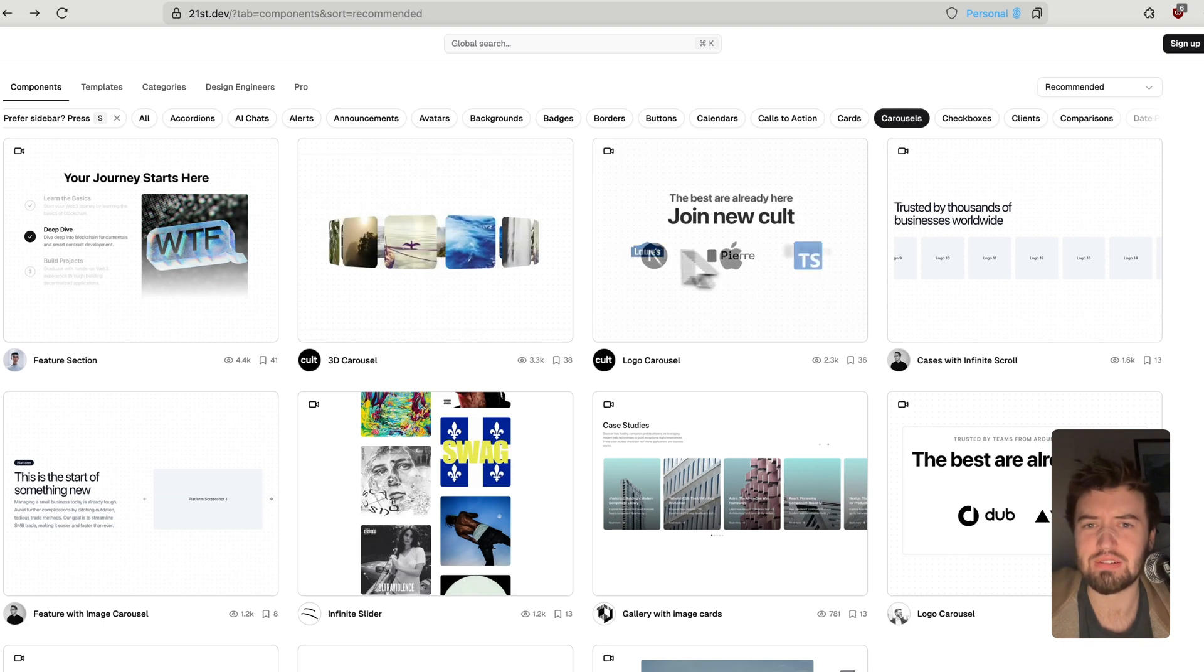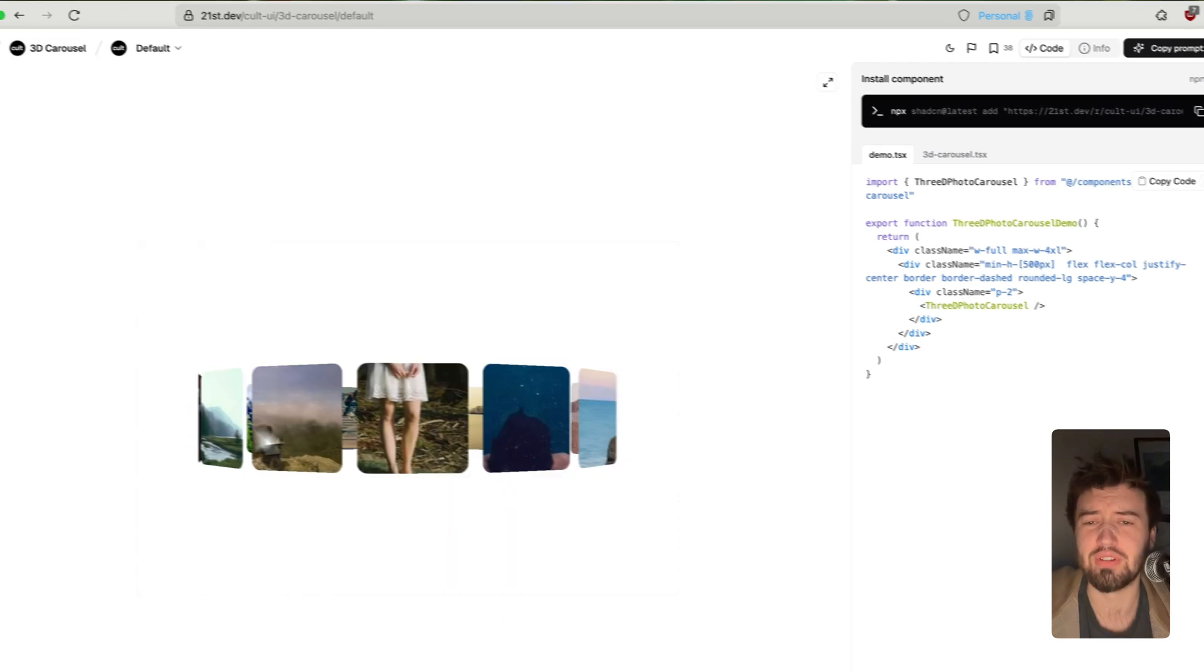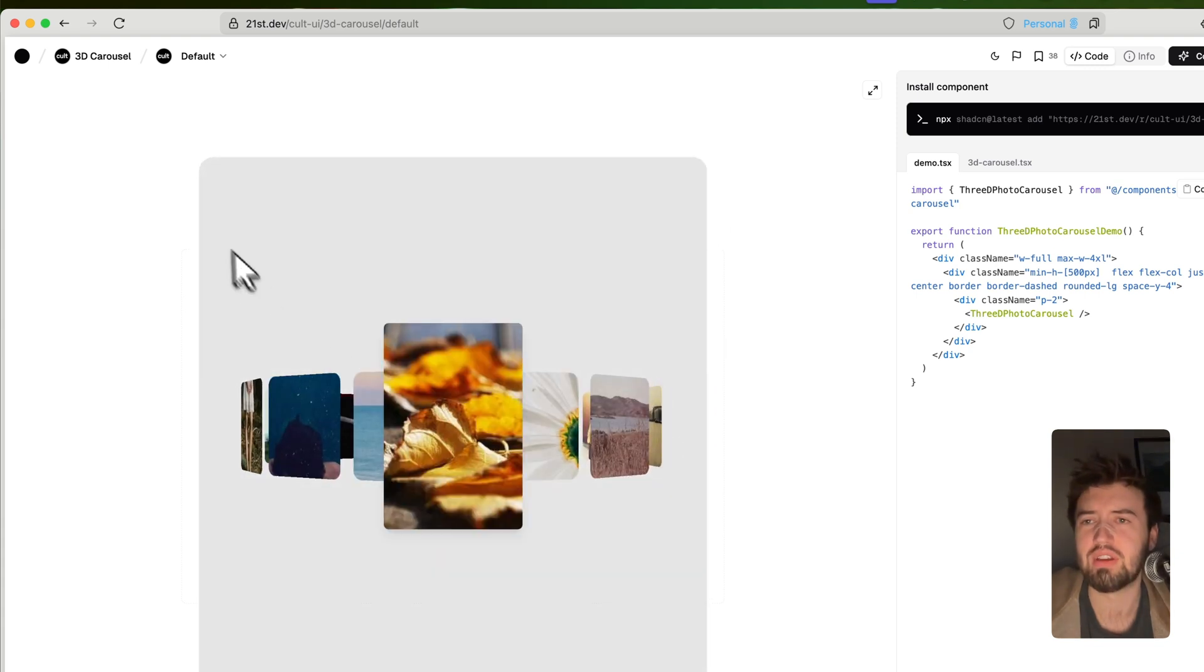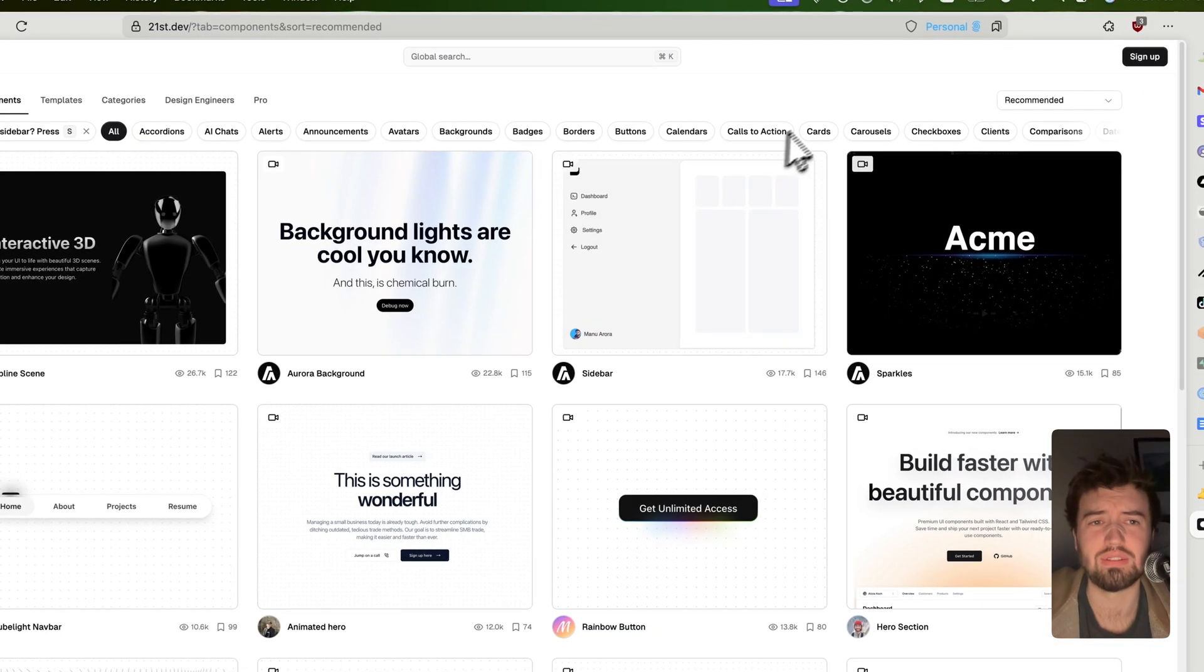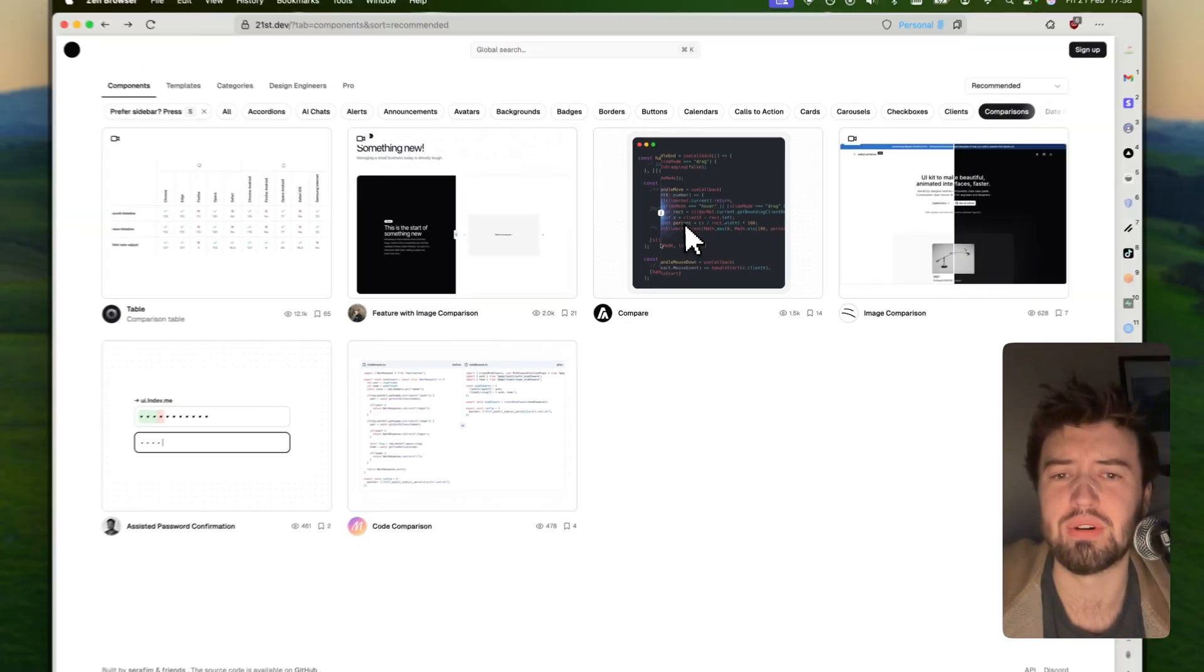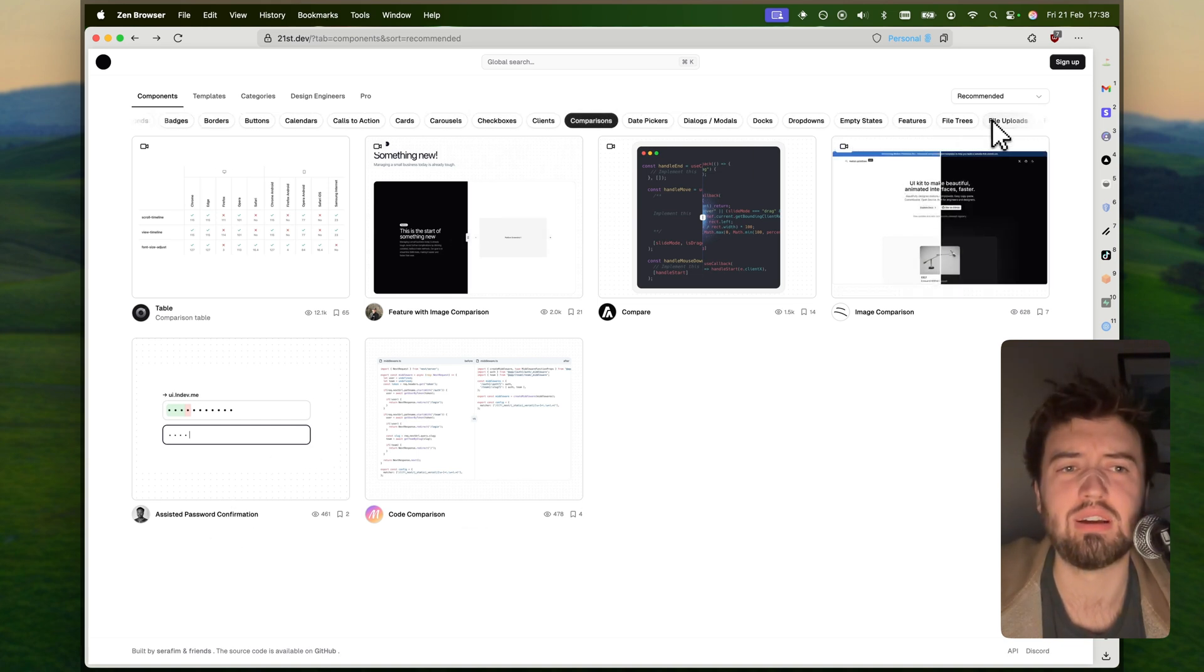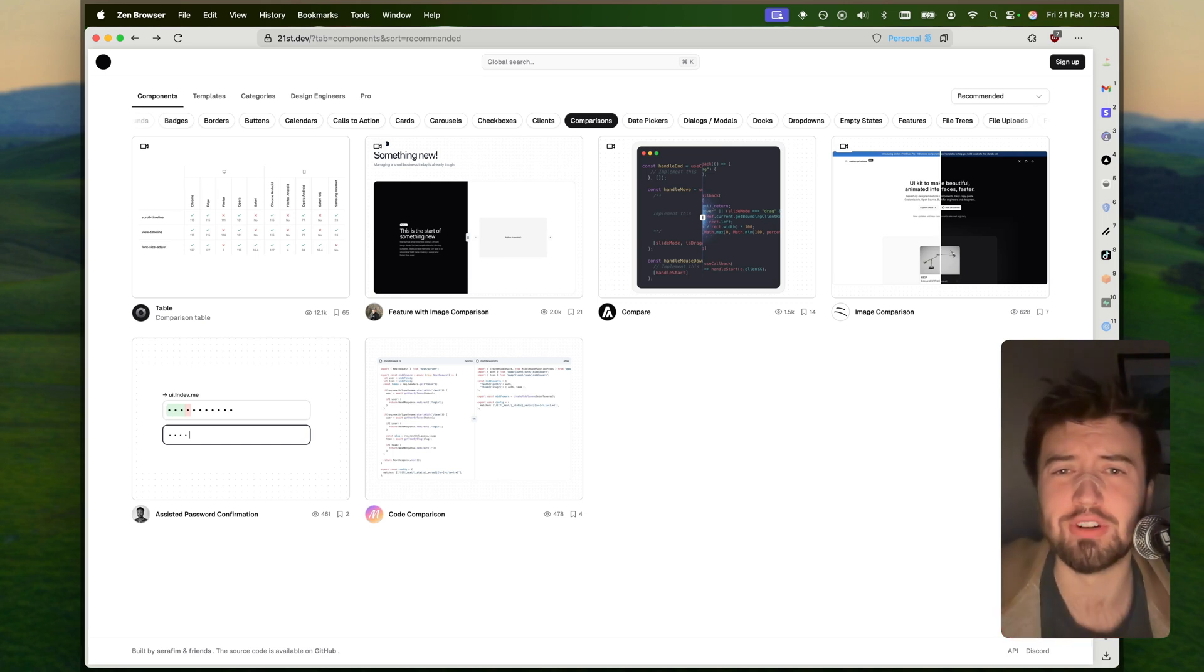You can easily plug and play. We've got some carousels, a 3D effect carousel. And this is all, it's so good because it's all React and Tailwind, which is what you guys are already using in your projects. So it's such seamless integration. You don't need to do anything else. We've got comparisons, feature views, AI assisted password confirmations. I mean guys, it's a fantastic website. I highly recommend checking this out. It's your one-stop shop to loads of really cool, really nice components.